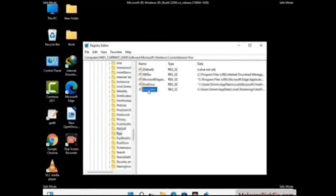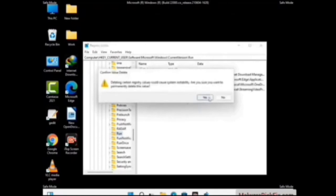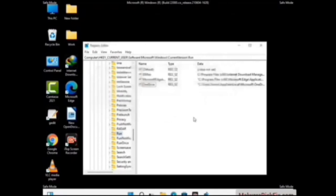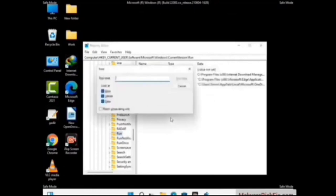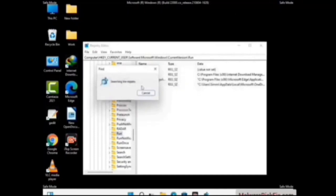When you find any virus-related registry key, simply right-click on it and press the Delete option, then click Yes. You can also use the Find option — press Ctrl and F together on your keyboard. Type in the virus name and click the Search button. When you find the virus-related registry key, delete it.